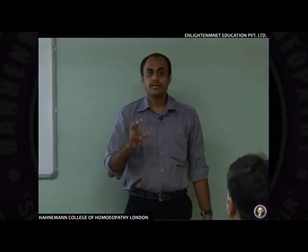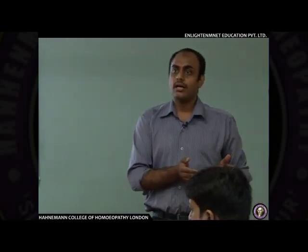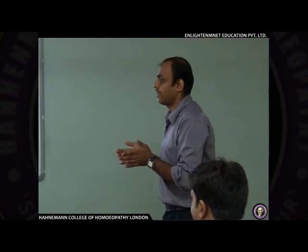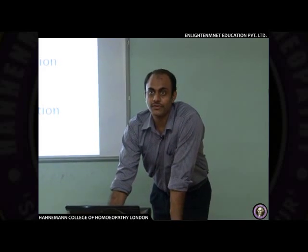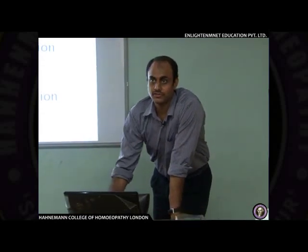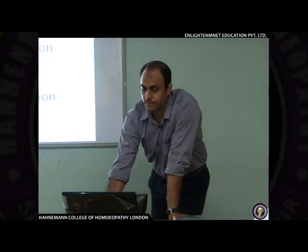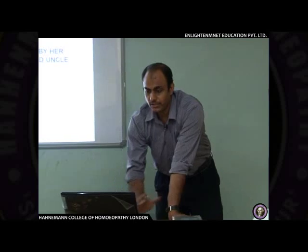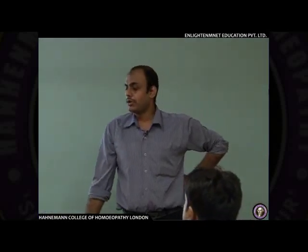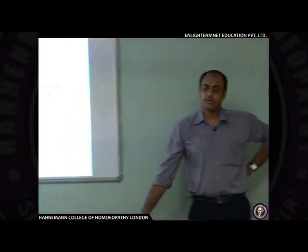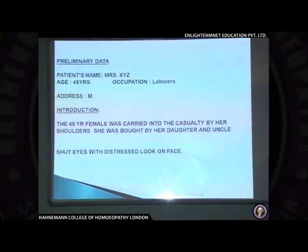We will begin by taking a case and understanding the applied aspect related to clinical practice as well as homeopathic principles. These are cases I have experienced in five to six years of working in the IPD and emergency services department. The first case is a female, 45 years old, a laborer by profession, who was brought to casualty in acute distress.